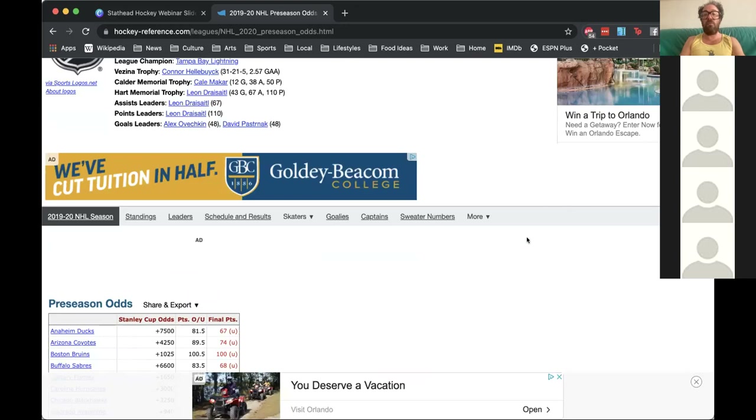It doesn't look like anyone has any more questions, so if anything comes up as Katie's going, or if you just have more questions, go ahead and drop them in the chat. I'll turn it over to Katie — now that you know what we have on the site, she's going to explain how you can really dig into those numbers with these new tools. Katie, take it away.